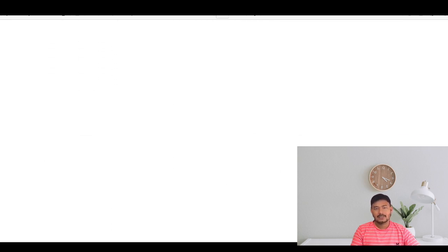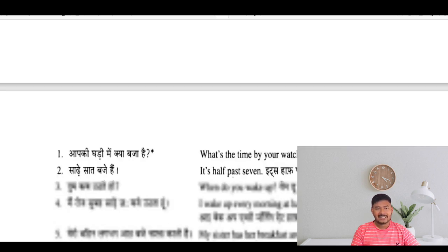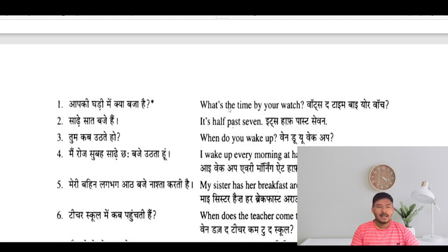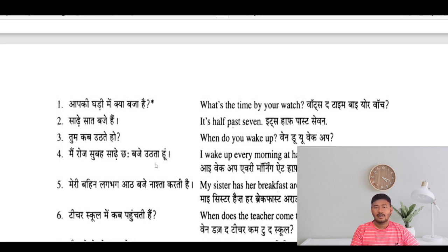So this can be the scenario while asking time: 'What is the time by your watch?' But nobody uses these sentences. So what is the time now? You can use: 'It's half past seven.' When do you wake up? I wake up nearly every morning at half past six.